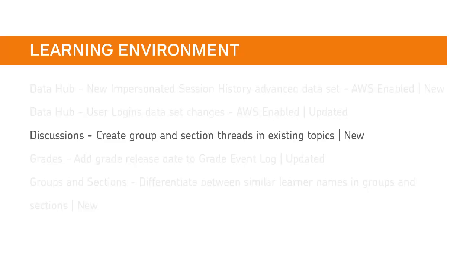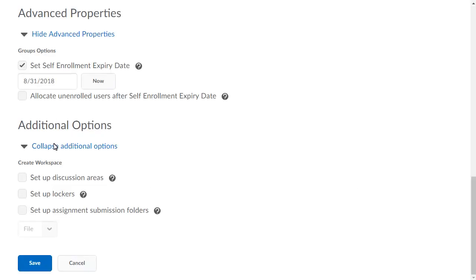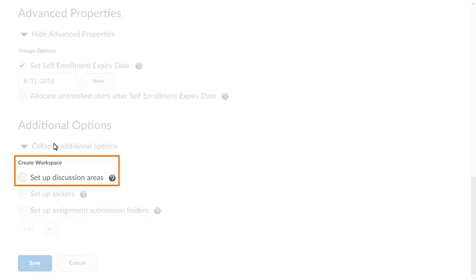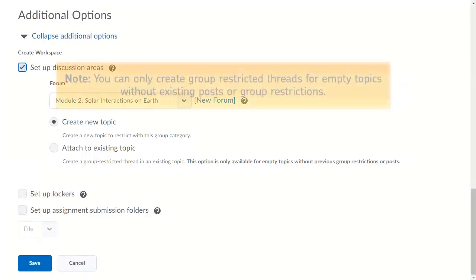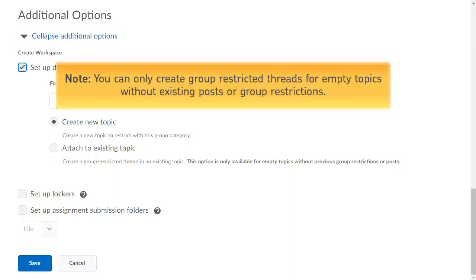You and your instructors can now associate existing discussion topics with new or existing groups or sections. When creating or editing a group or section in Create Workspaces, click Setup Discussion Areas. Select Create New Topic to create a new discussion topic, or select the New Attach to Existing Topic option to create group or section restricted threads in an existing discussion topic. Note: you can only create group restricted threads for empty topics without existing posts or group restrictions.